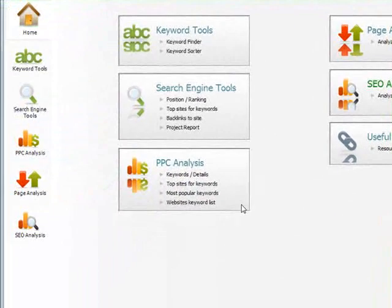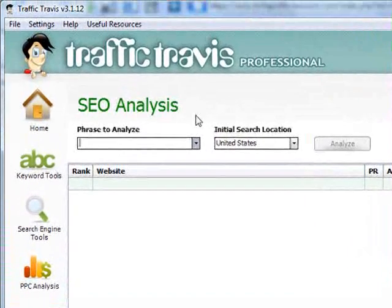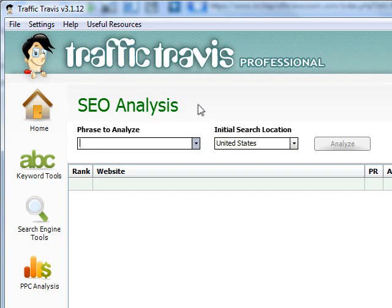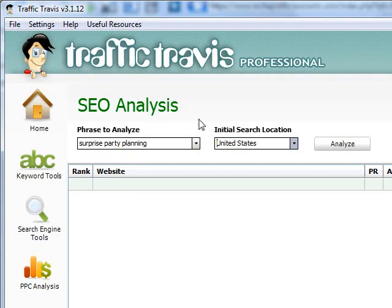So we will start and jump over here to the button on the left — SEO Analysis — and click it. Here we have a phrase to analyze. As my first niche website is focusing on party planning, which you can see from several of my posts in the Niche Profit Classroom forums, I will use one of the money words provided by Adam and Ellen because party planning is a ready-made niche pack. So I will focus on 'surprise party planning' — I take that, and I leave the initial search location as United States.